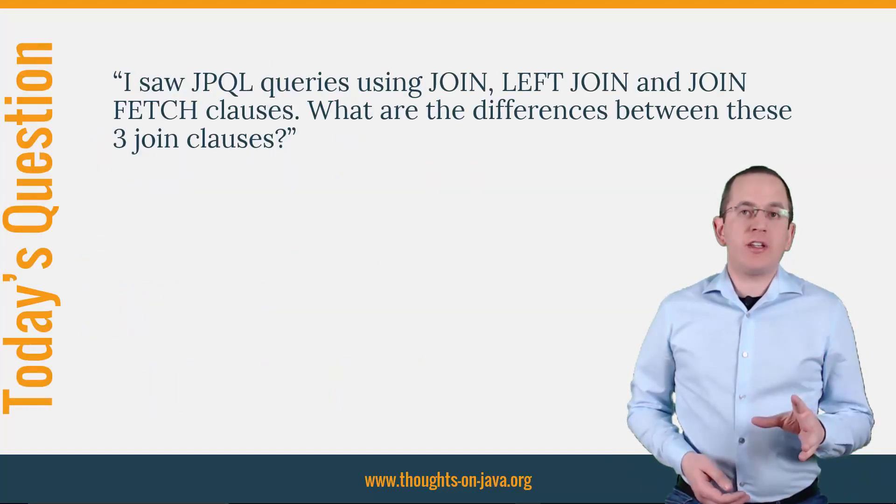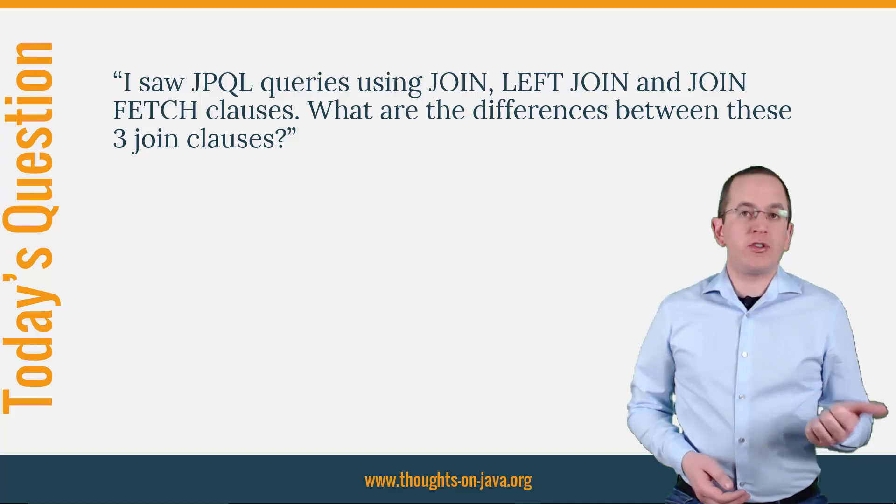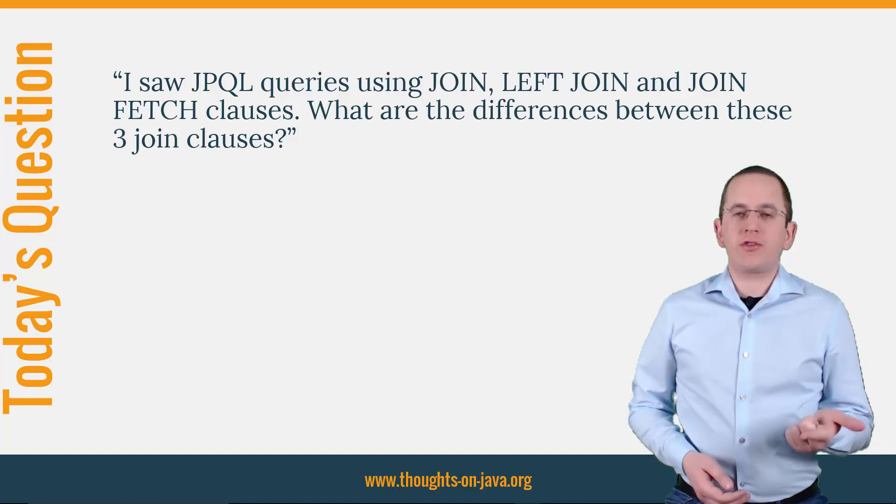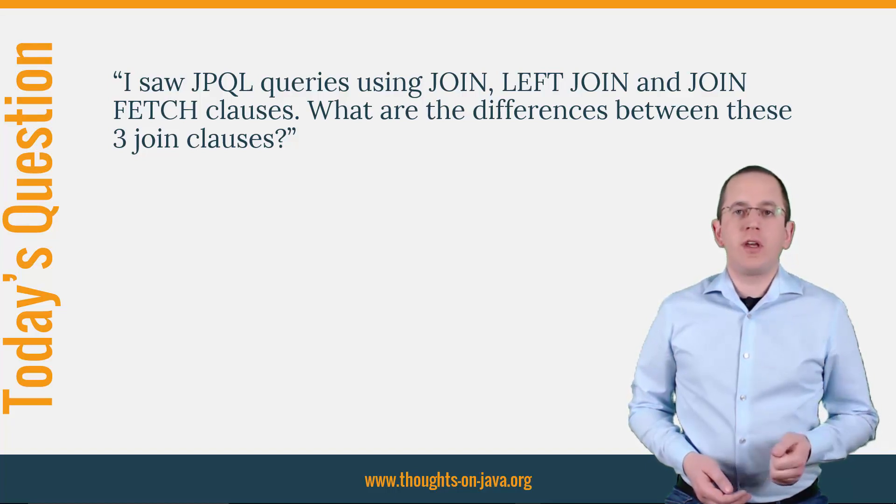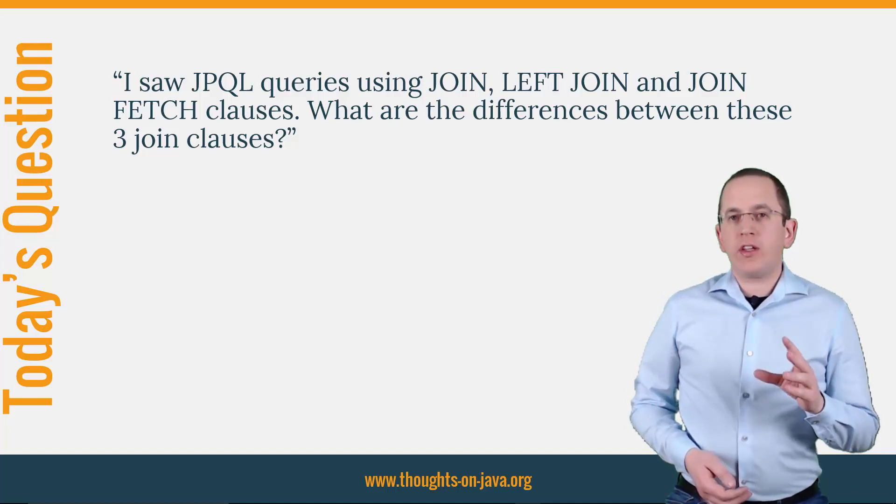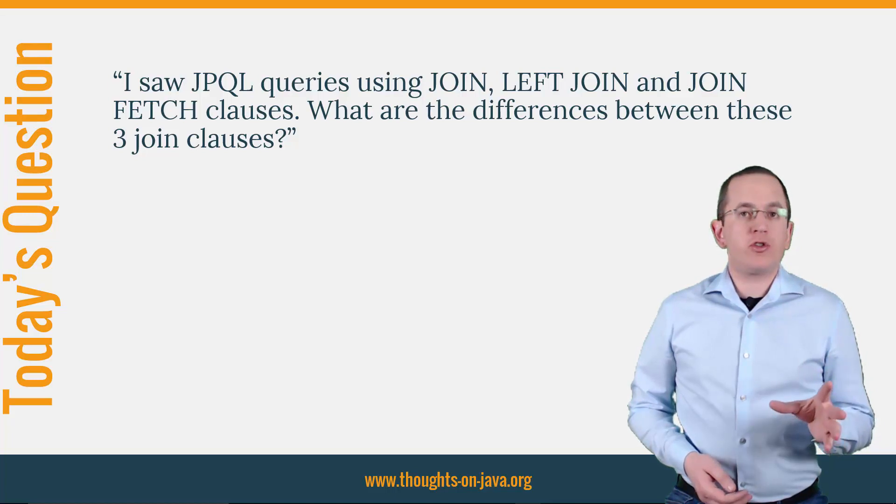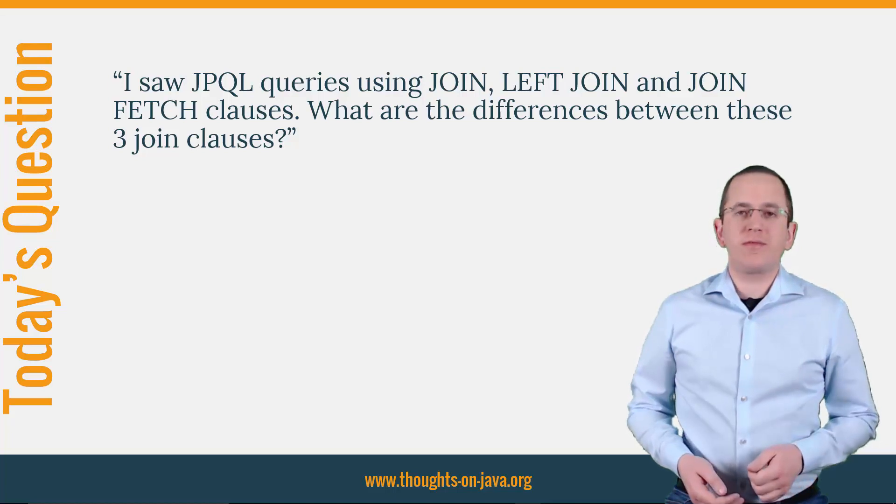I saw JPQL queries using join, left join and join fetch clauses. What are the differences between these three join clauses?